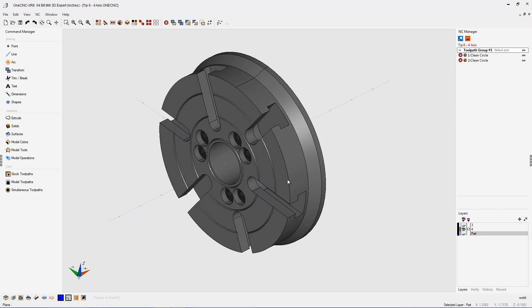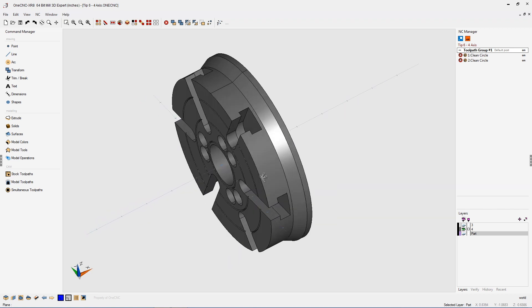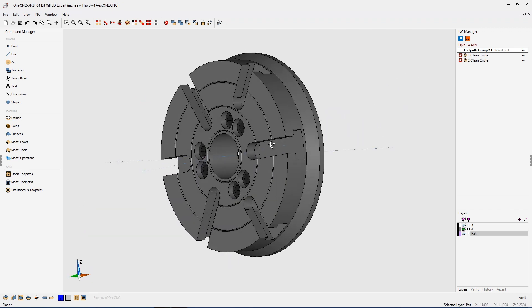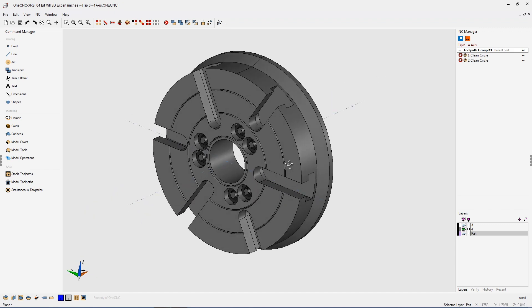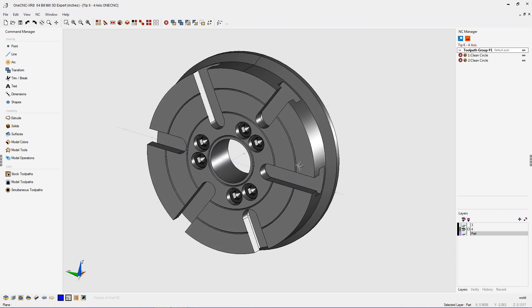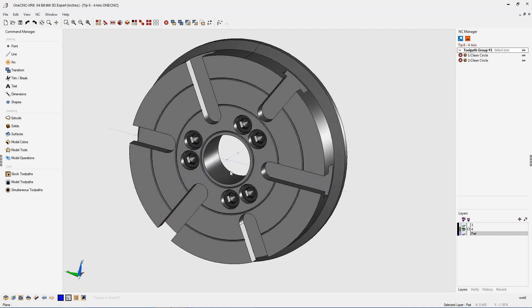Typically for four axis, you're going to be indexing around the x-axis or the y-axis. In this example, we're rotating around the x-axis, so it's extremely important that the geometry for your fixturing is centered around the x-axis. You can see the x-axis here passes right through the center of the table.